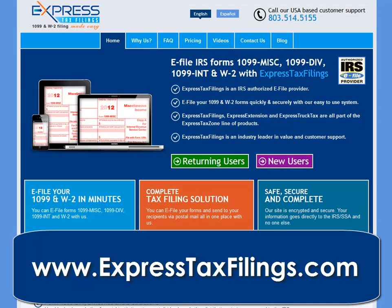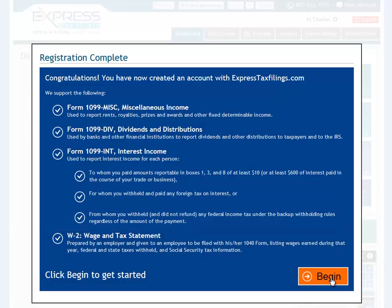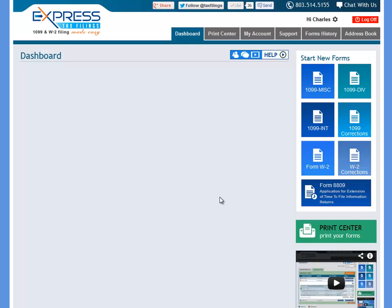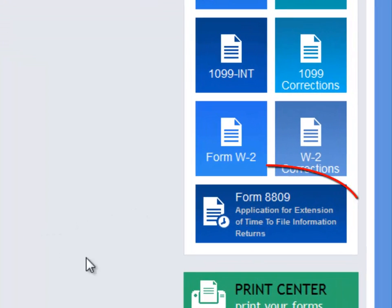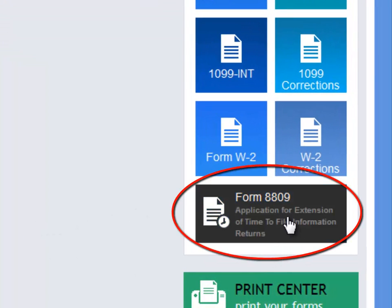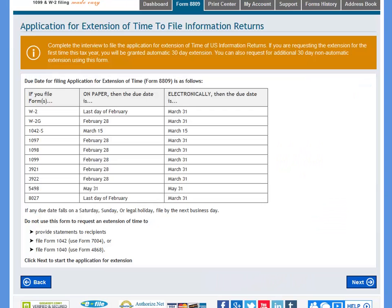After logging into your account, you will be brought to the Dashboard. From the Dashboard, you can click Form 8809 on the right under Start New Forms.